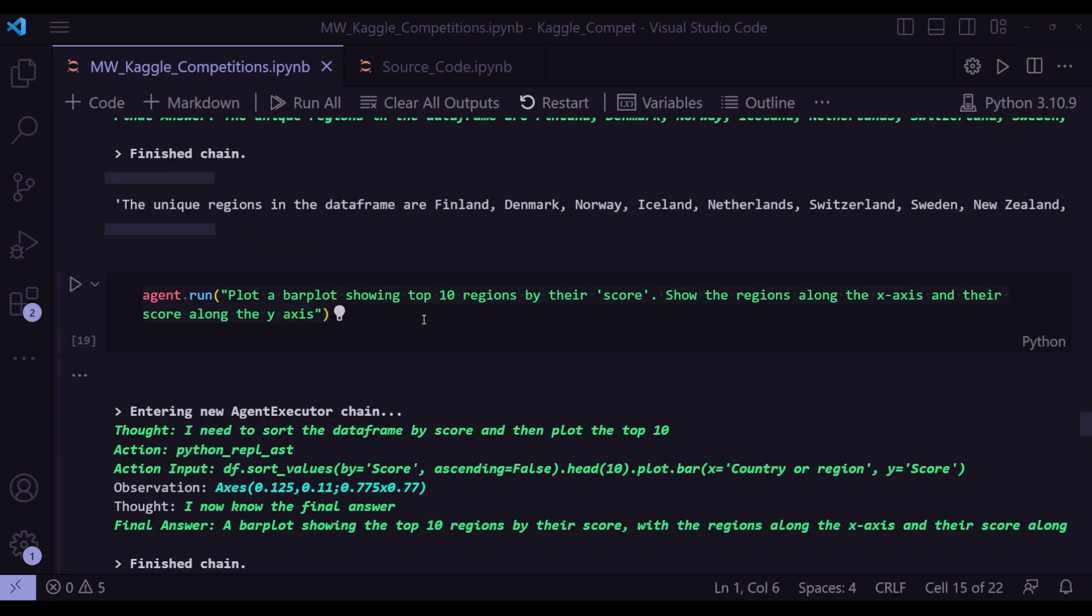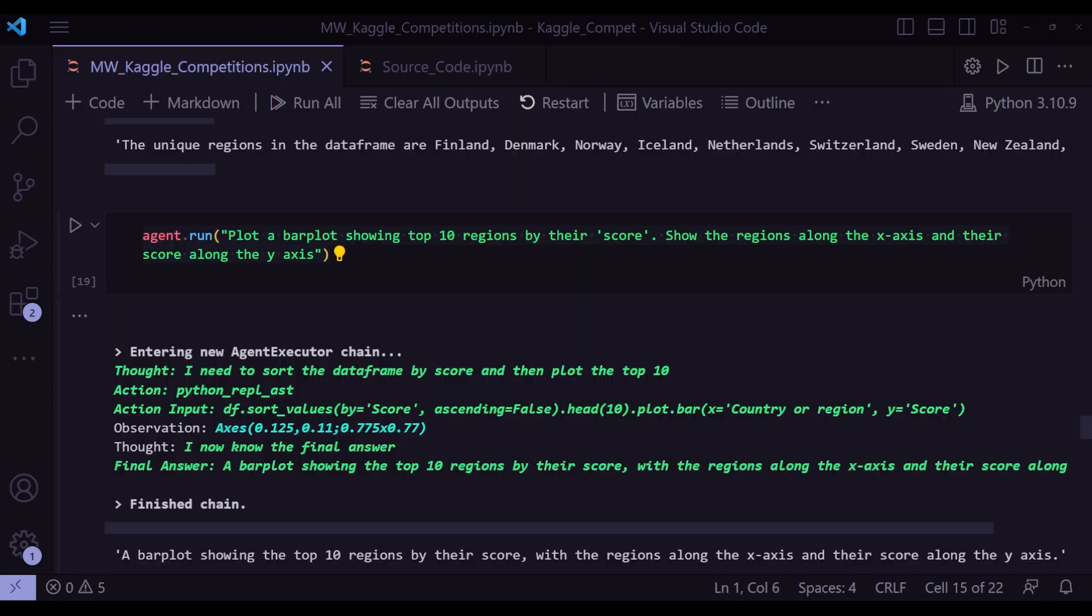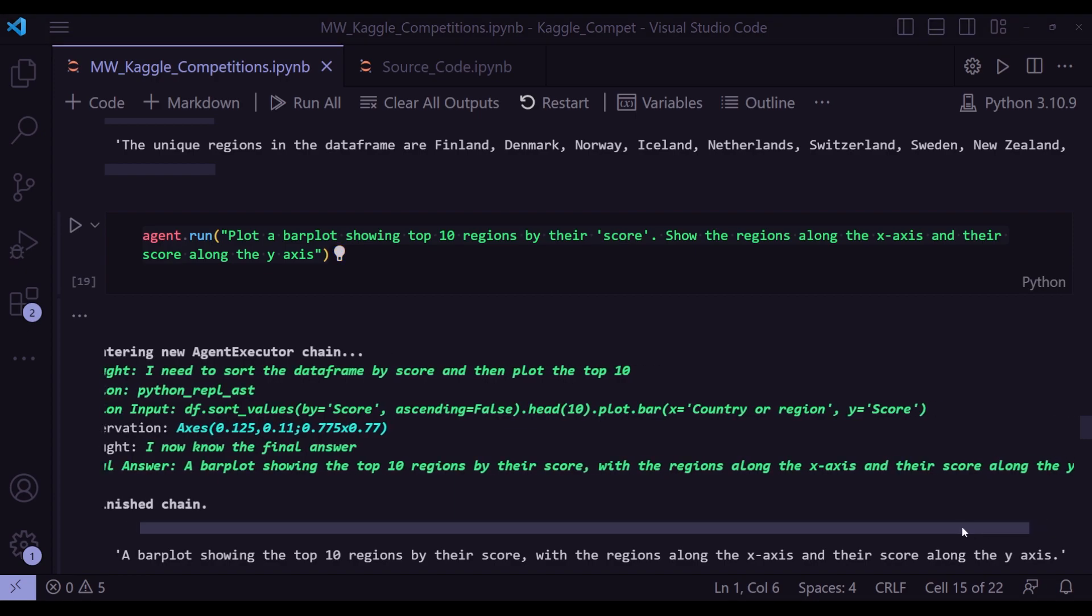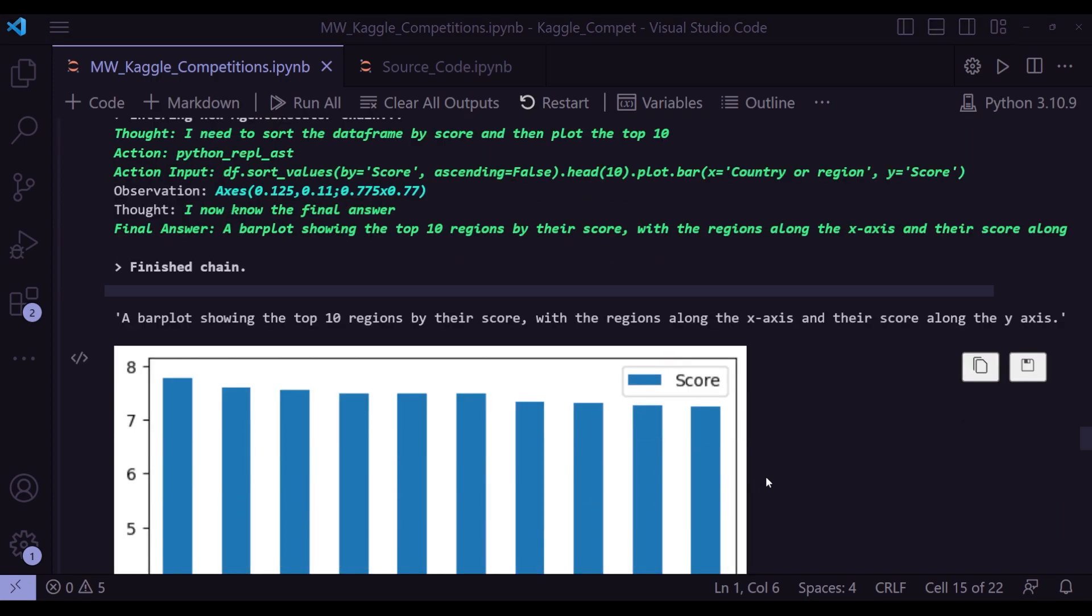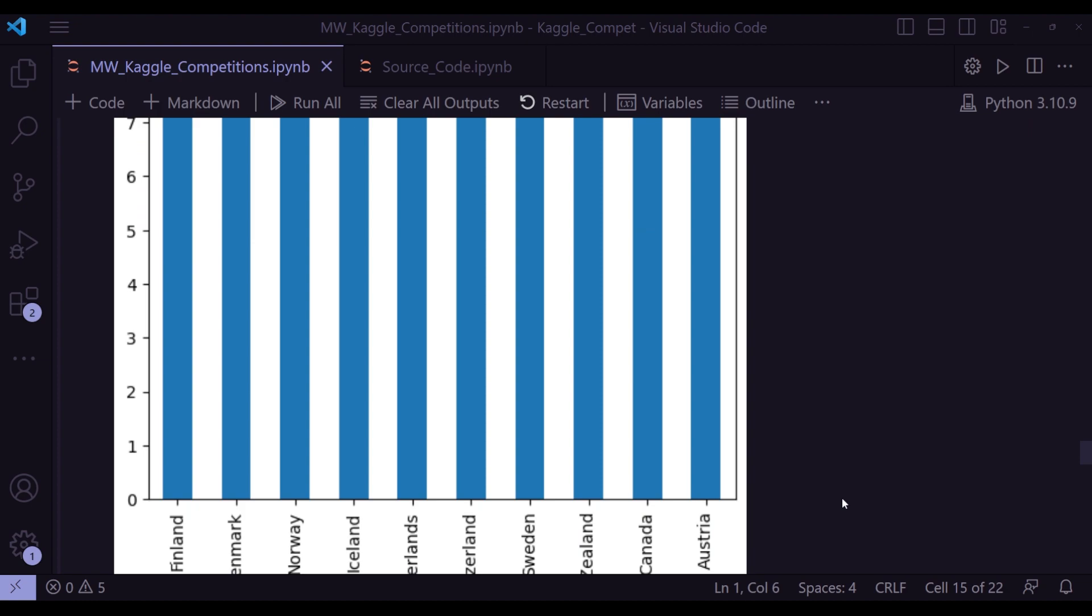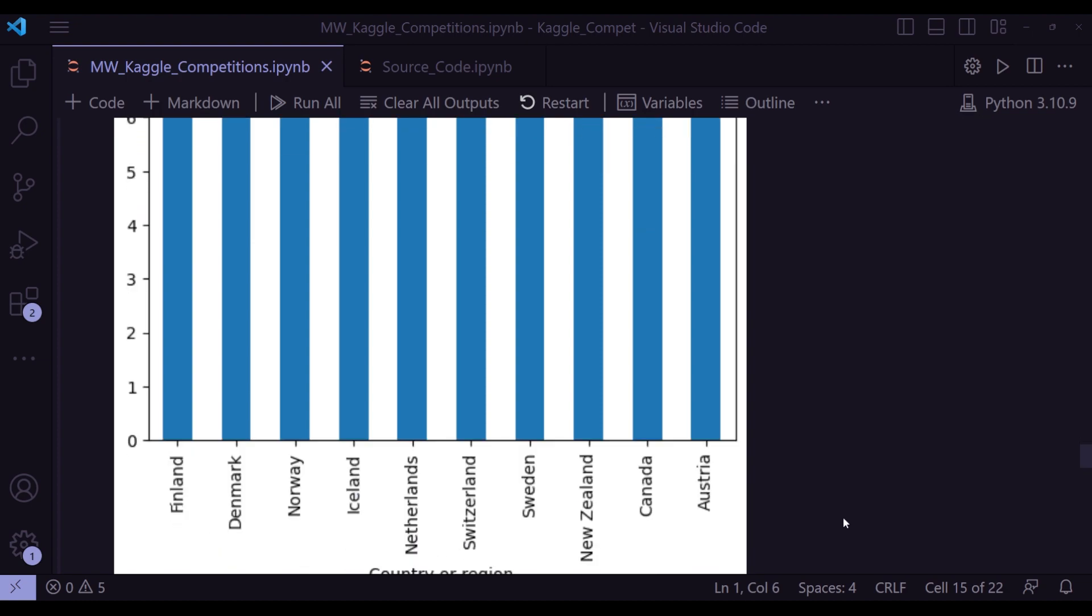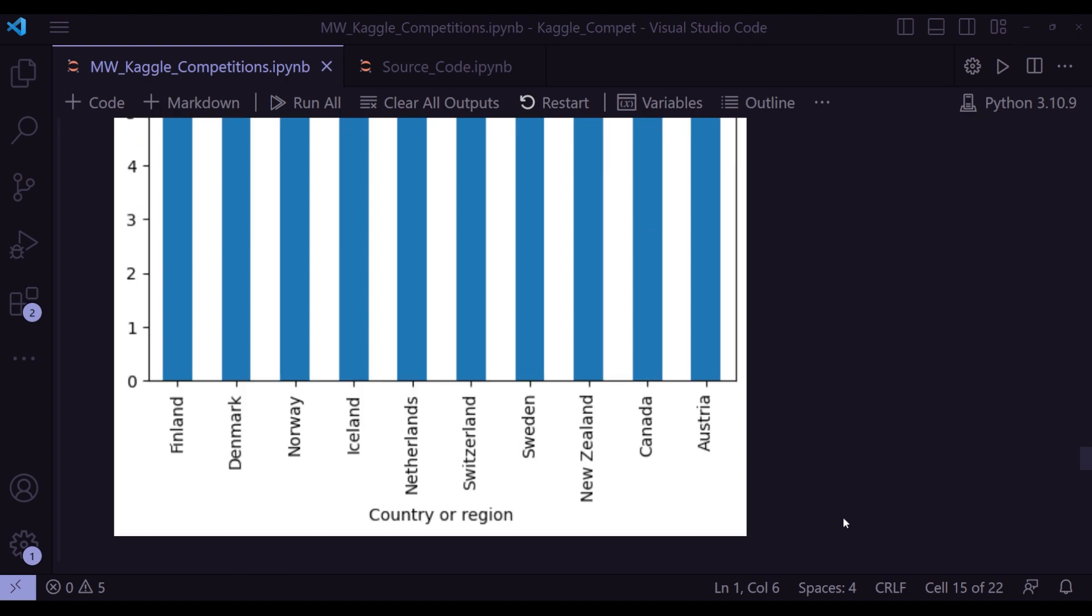And next question, plot a bar plot showing top 10 regions by their score. This score is a happiness score in the table. And I'm also asking, show the regions along the x-axis and their score along the y-axis. And the agent starts thinking, I need to sort the data frame by score and then plot the top 10: df.sort_values(by='score', ascending=False).head(10).plot.bar(x='Country or region', y='score'). Final answer, a bar plot showing the top 10 regions by their score with the regions along x-axis and their score along the y-axis. And this is the plot that the agent drew. And that's exactly what I wanted. So Finland is the top country by score. And that's the top 10 countries.